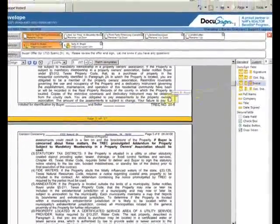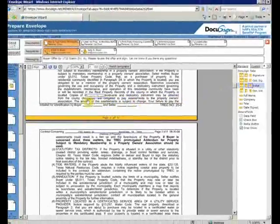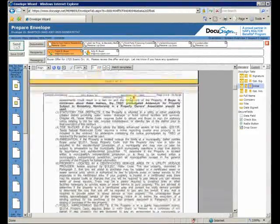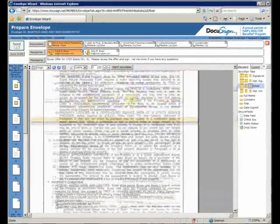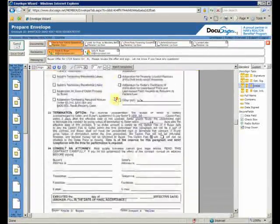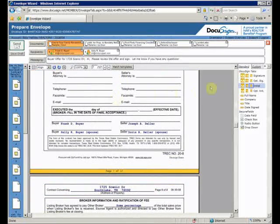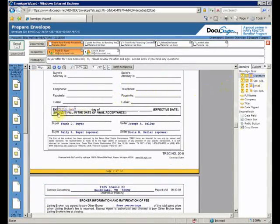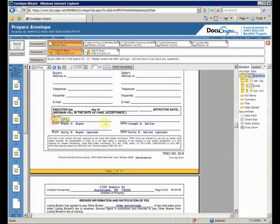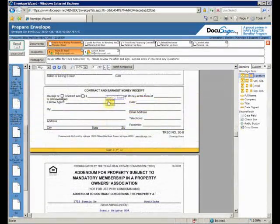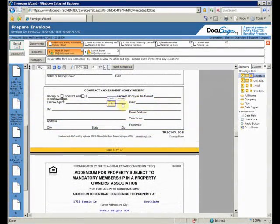Easy as pie. Now watching me do all the initials would be very tedious, so I'll skip ahead to the first signature. I'll drag and drop a signature tag. The addendums are done in the same way.